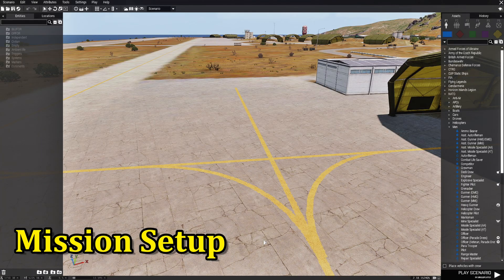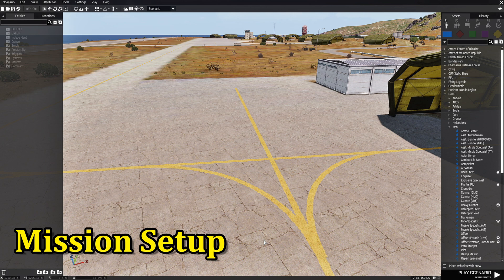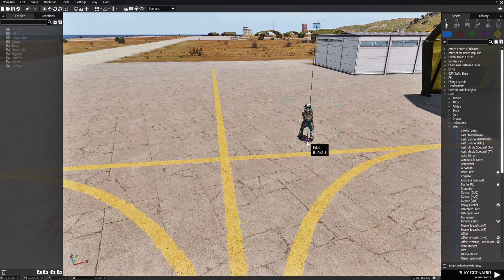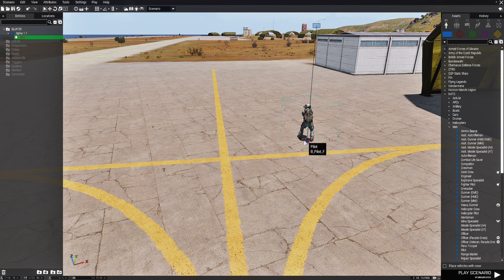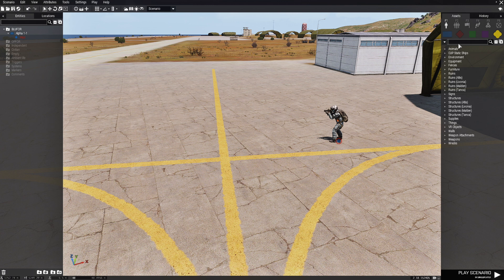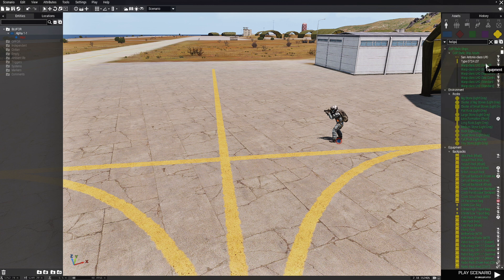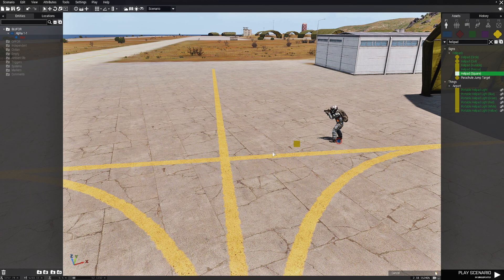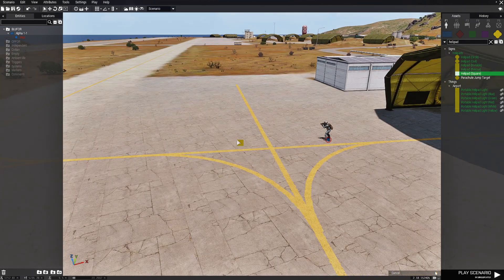We are going to build a little mission and I am going to show you guys how to set this up. So we are going to start with a pilot. This will be our player. Next, we are going to go to props and then we are going to put down a helipad. And we are going to make it a square.